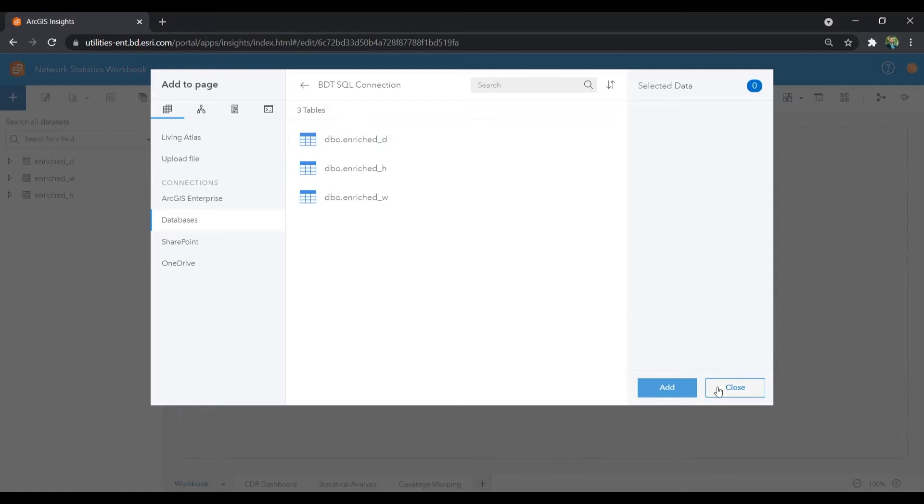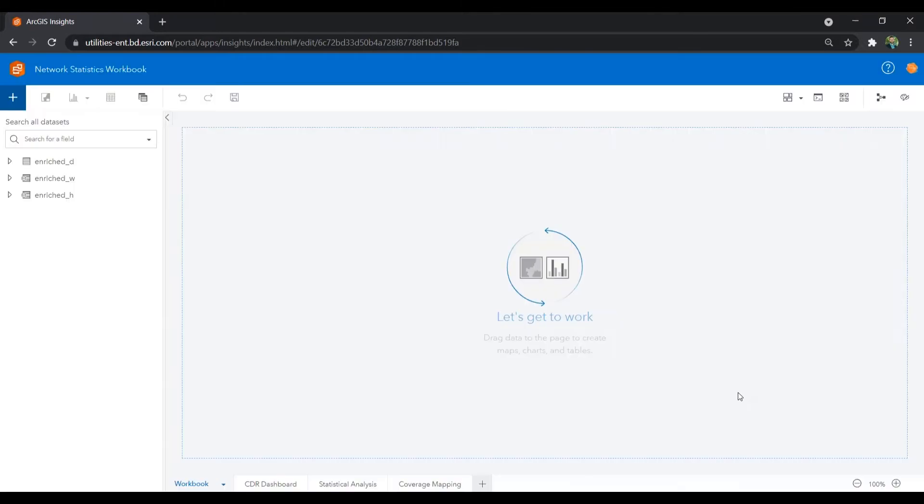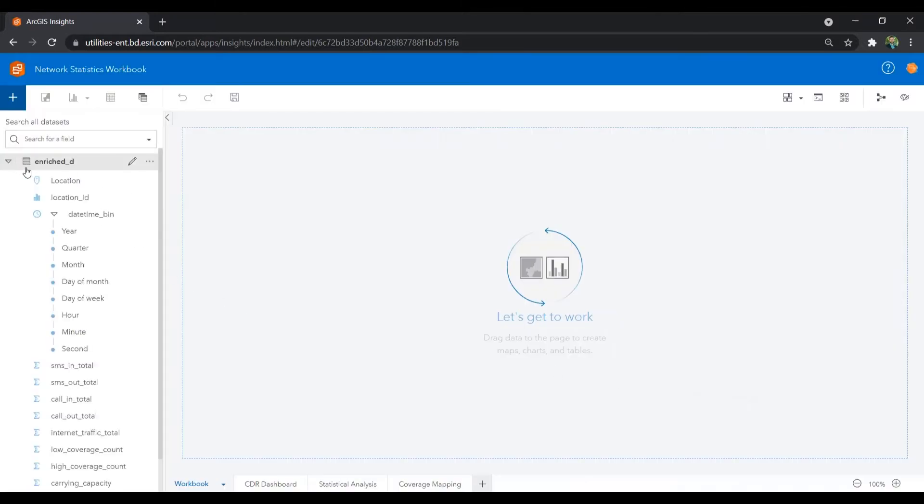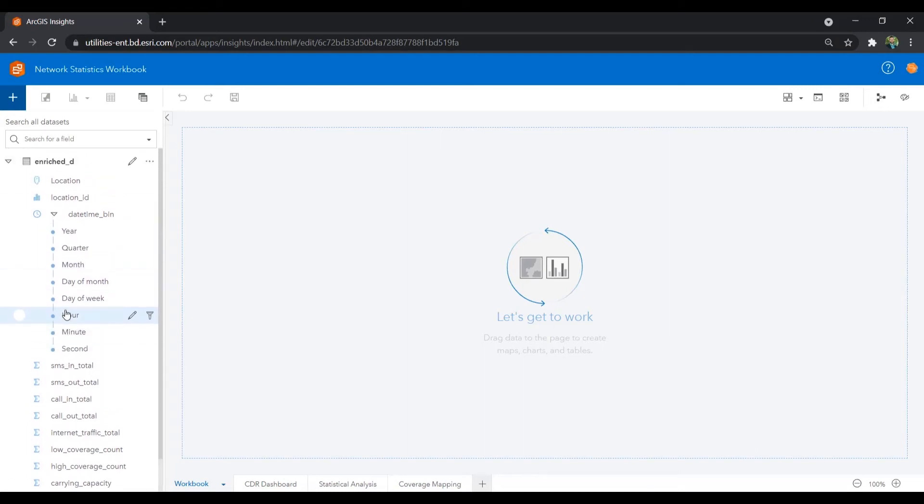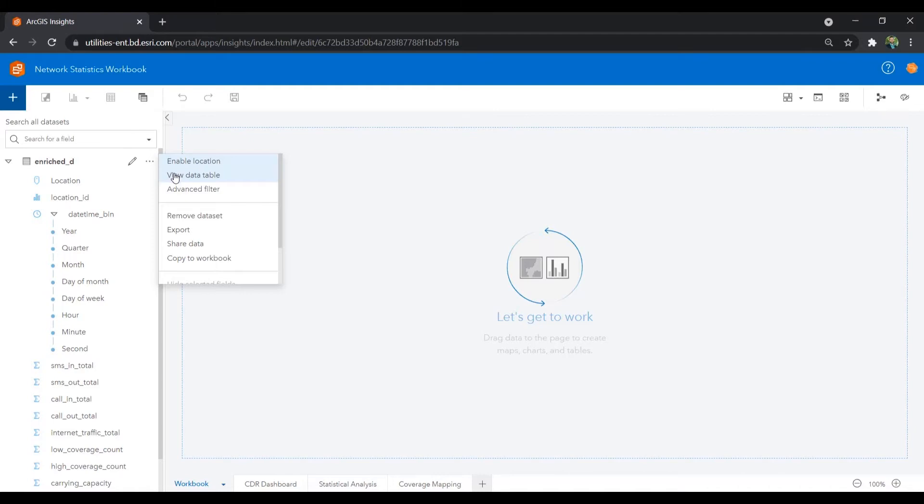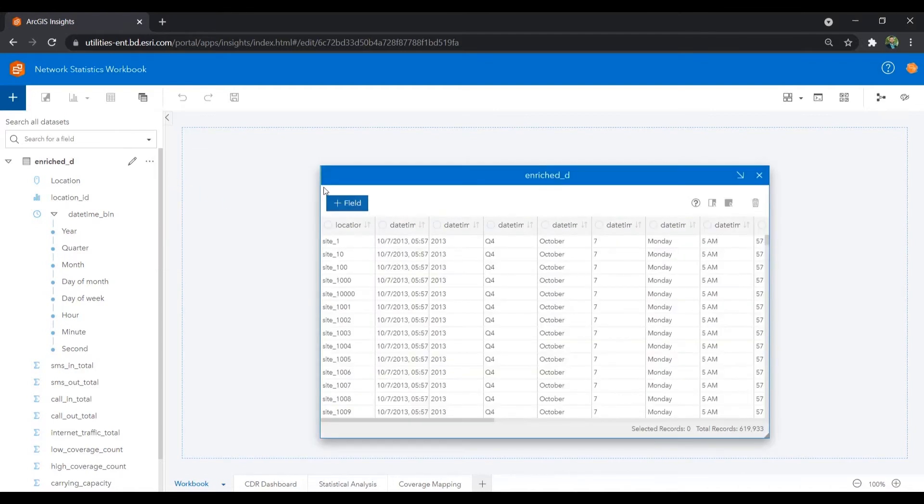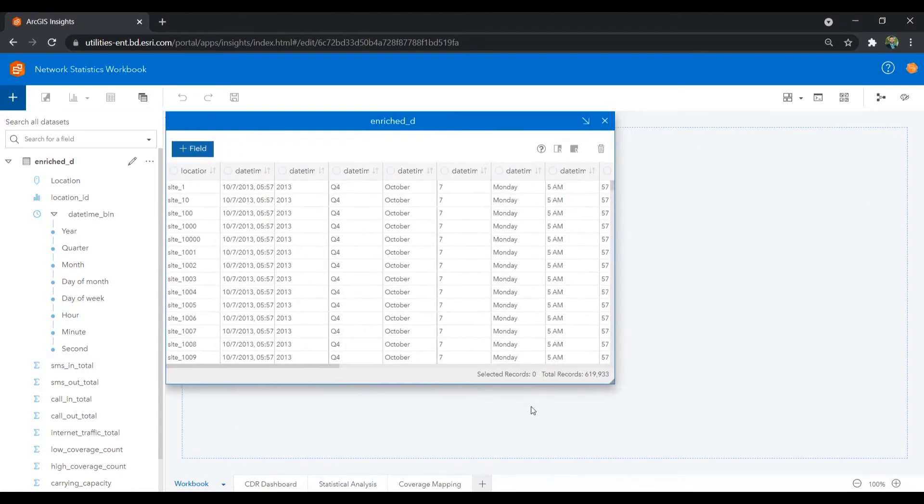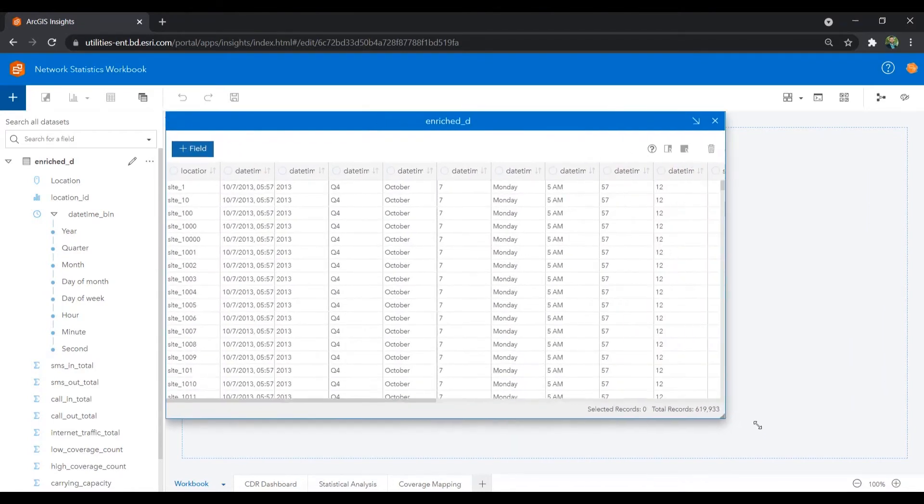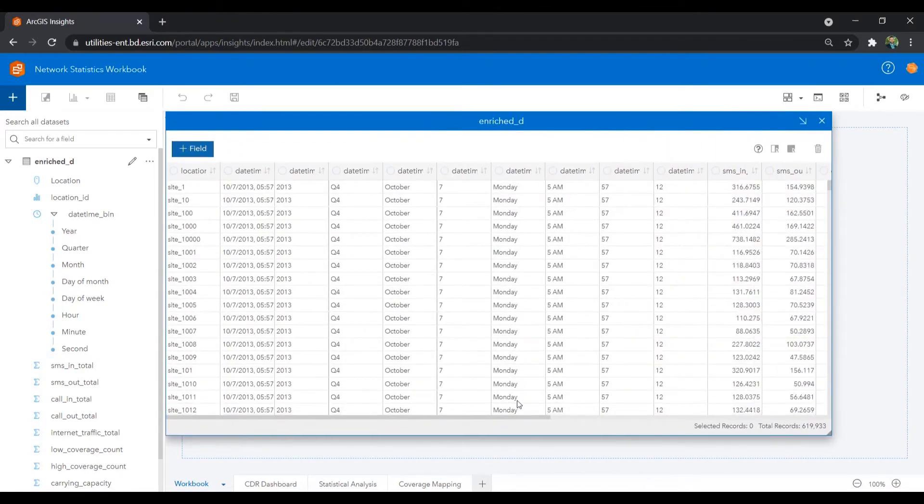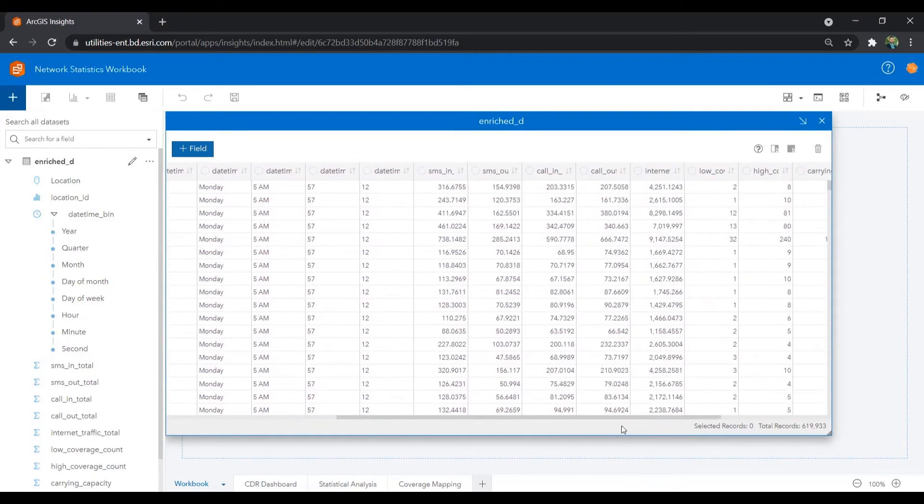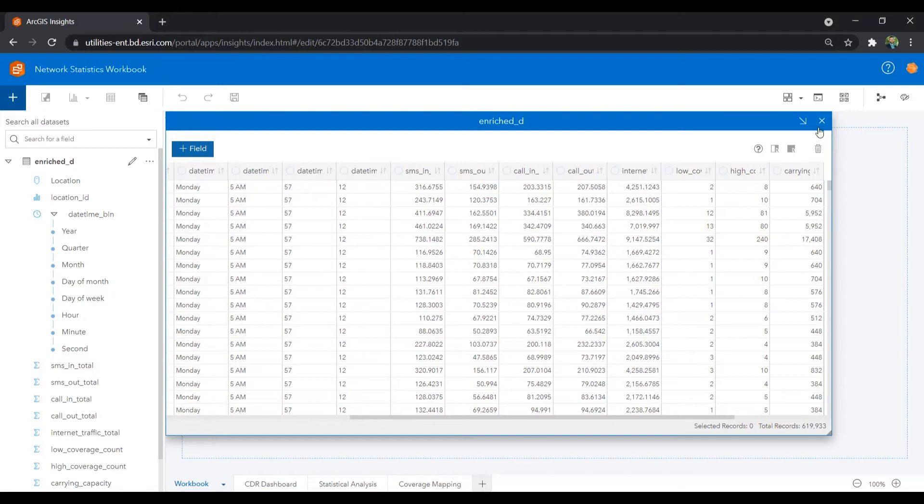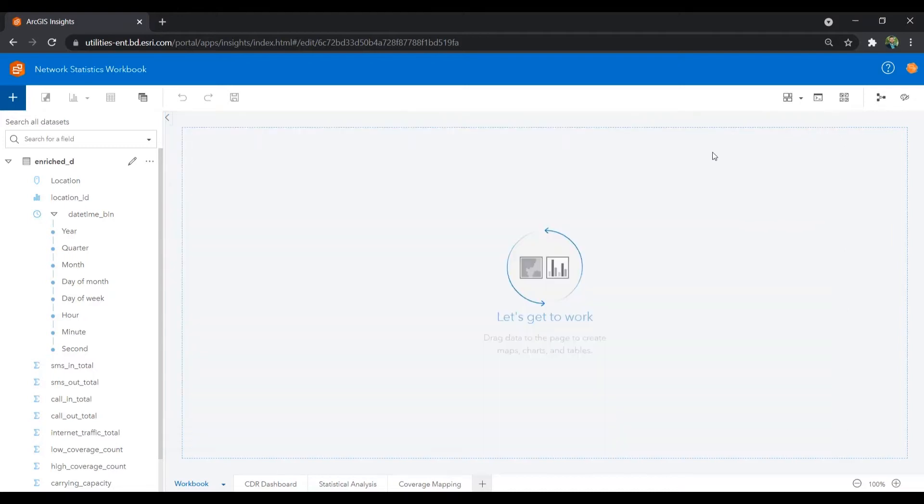Once added, we can easily see all of the table fields and quickly pull up a tabular view of this data. This data represents the daily aggregate of CDR data for areas within our network. Since this data has a location, let's map it so we can visually see where subscribers are leveraging their mobile devices.